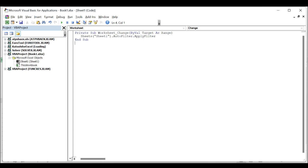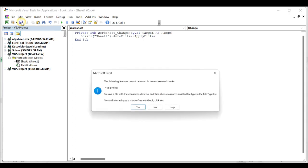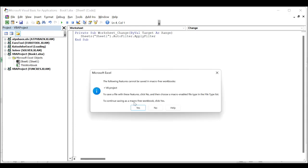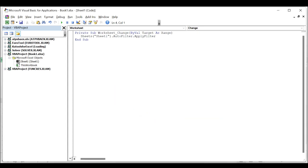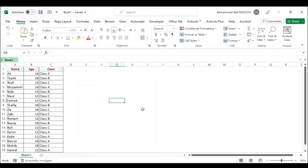In the above code, Sheet1 is the name of the sheet with auto filter you use. Please change it to your need, and then click the Save button. In the popping out Microsoft Excel dialog, click the Save button and press Alt Q keys together to close the window.